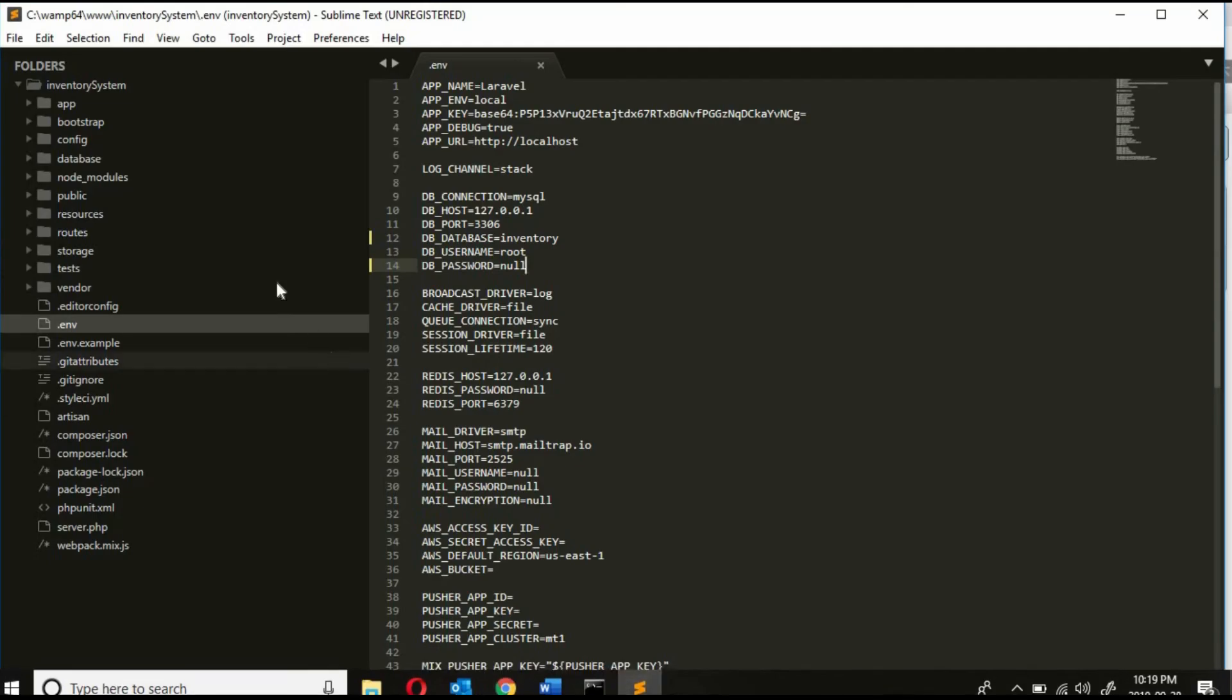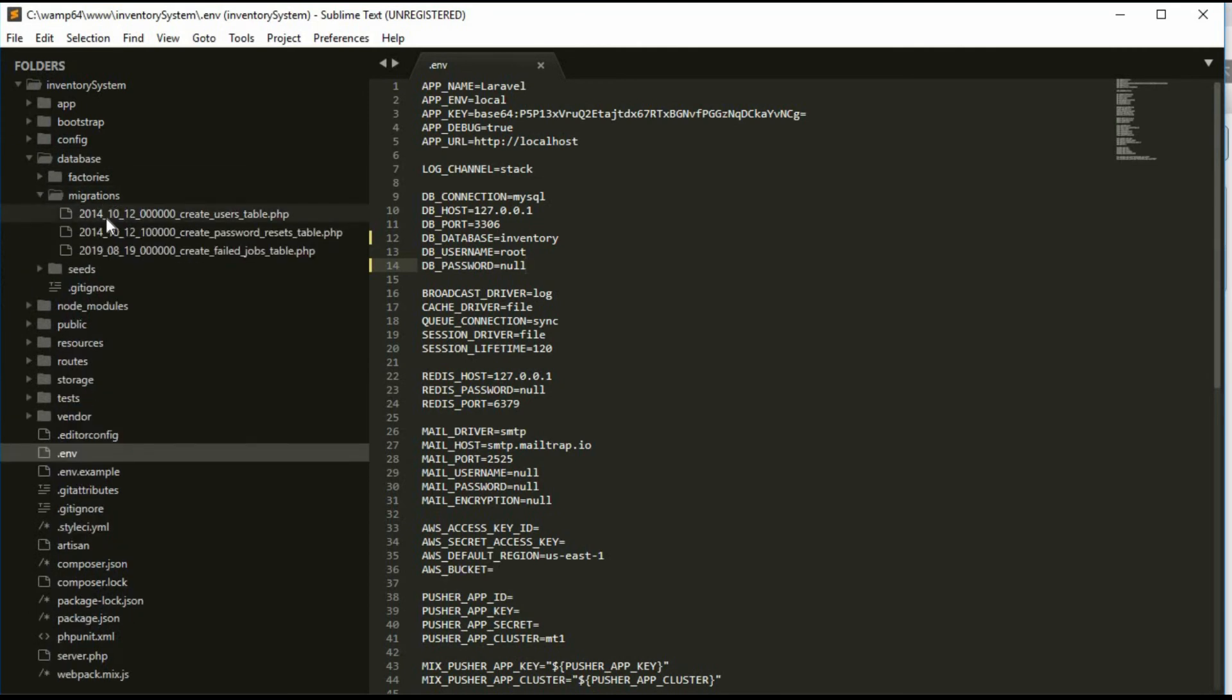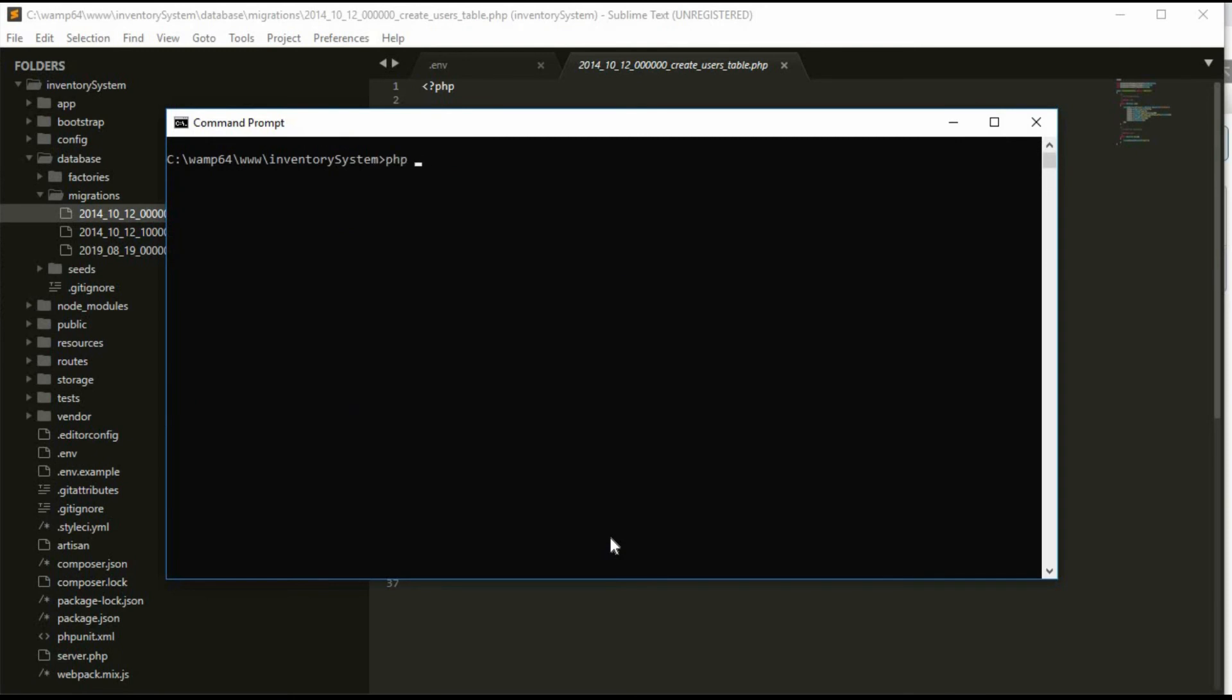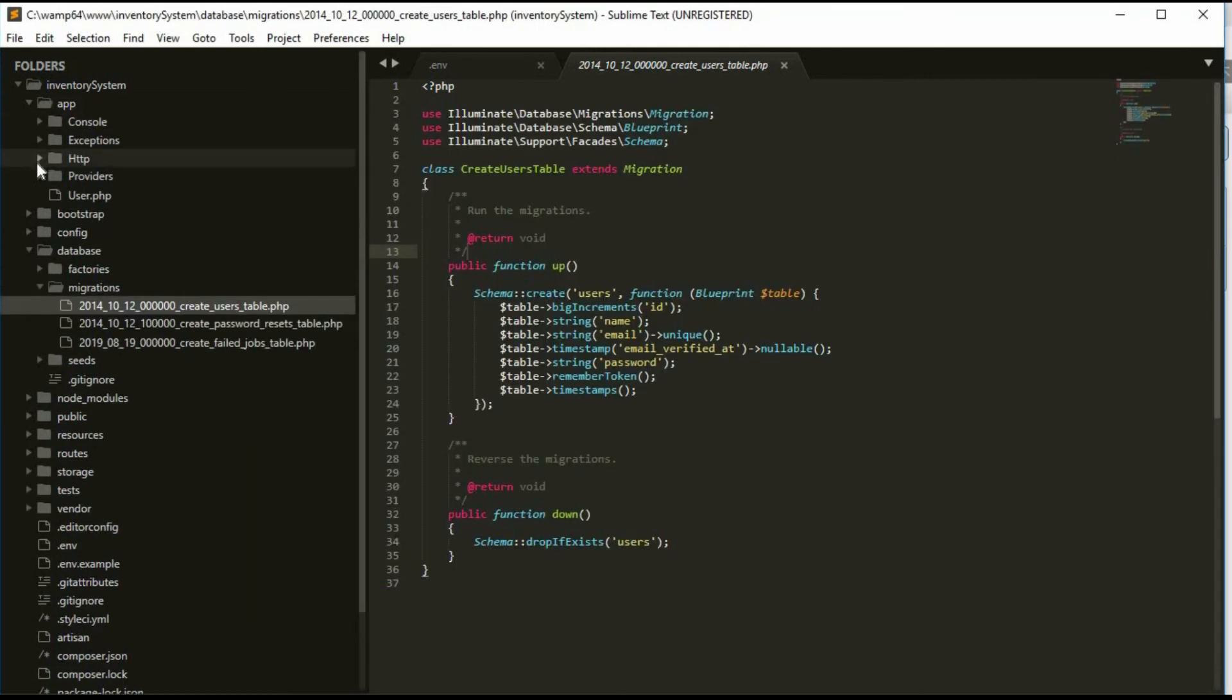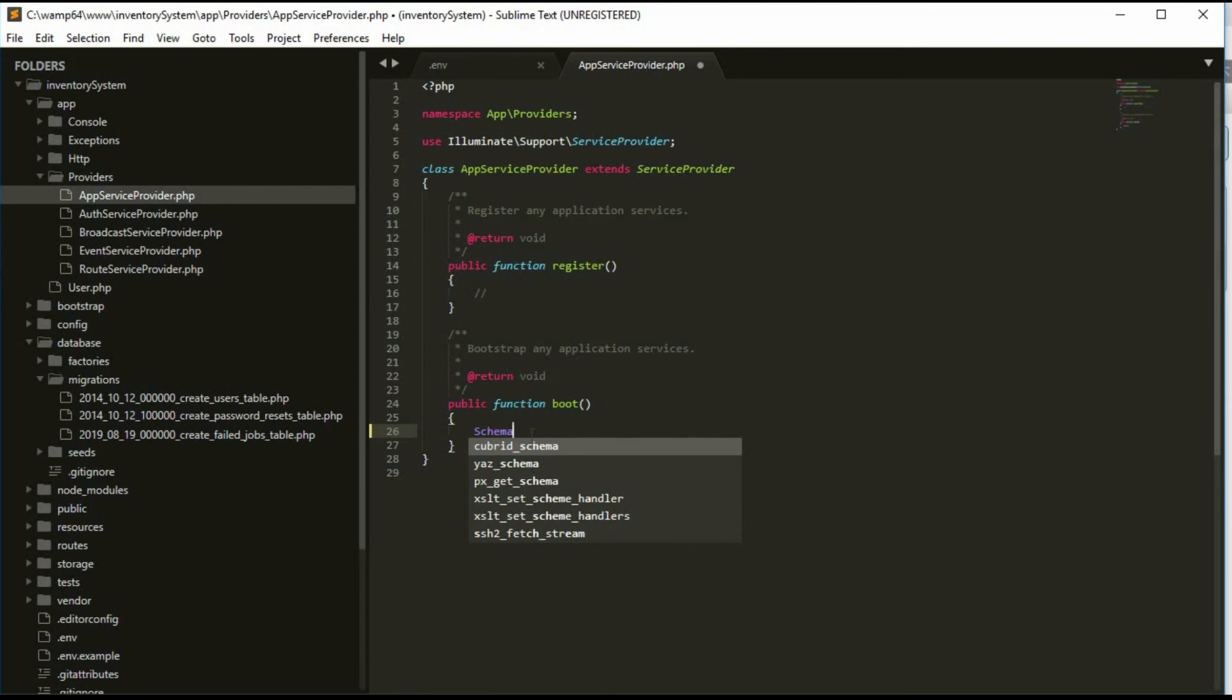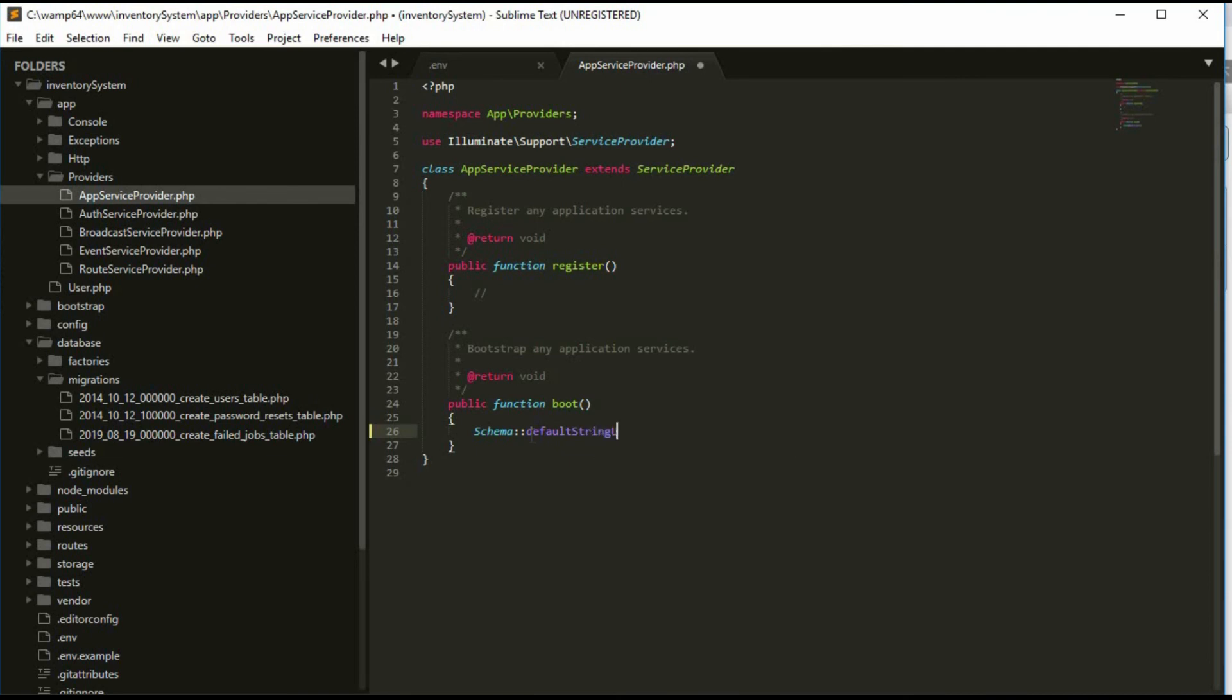Now on database migration, we can see that users table has been created automatically by Laravel for us. So let's go to the command prompt and run the migration. But before, let's manually configure the default string length. For that let's go to app/providers/AppServiceProvider. Here we will be manually configuring the default string length generated by the migration in order for MySQL to create indexes for them. Now let's import this schema here.